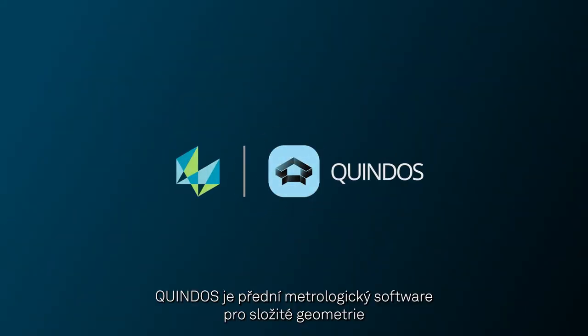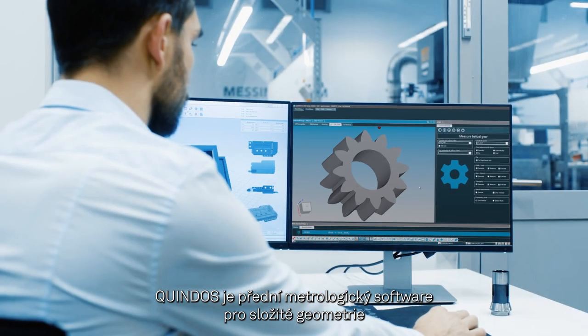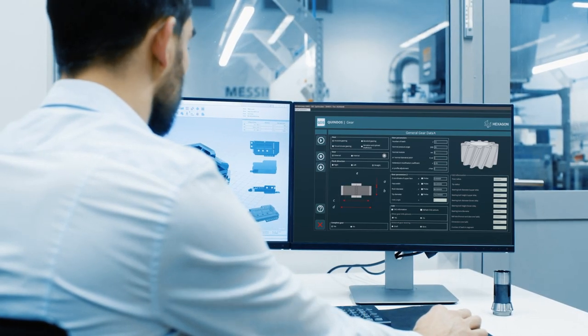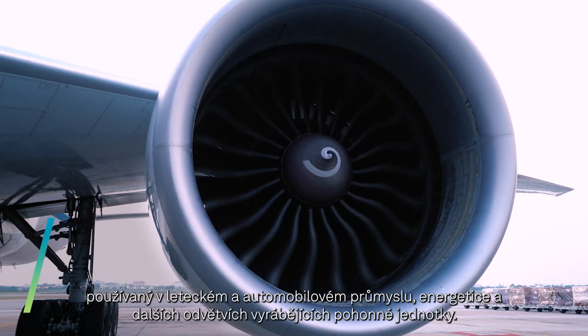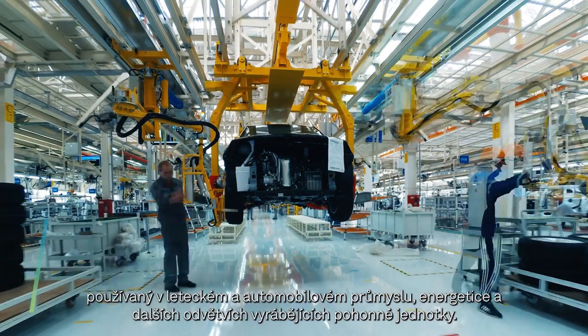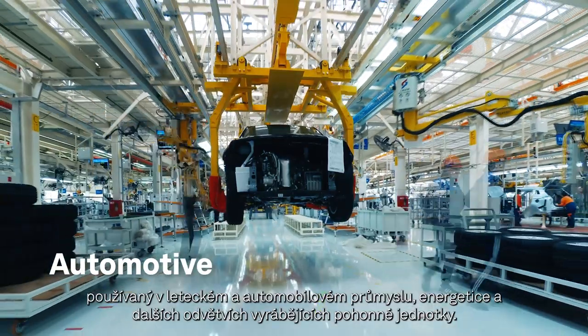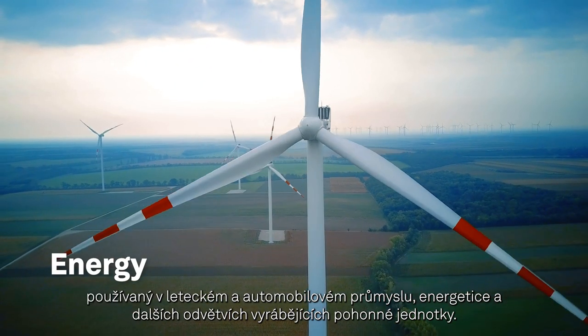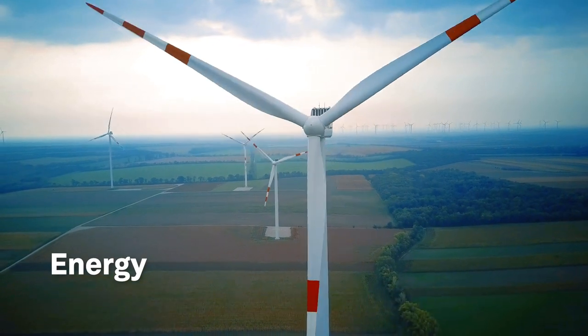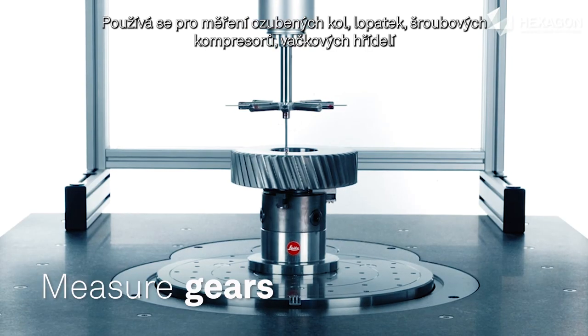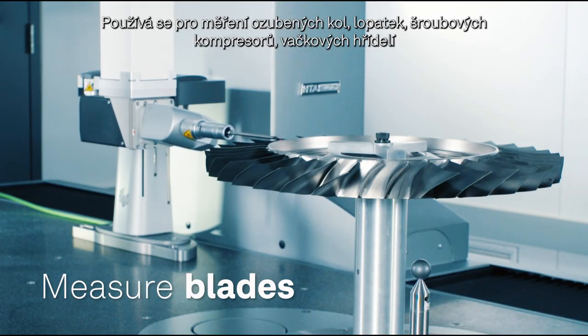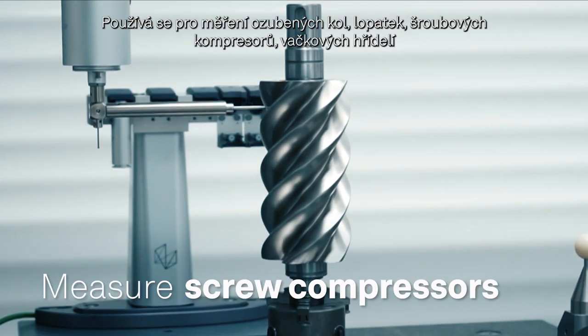Quindos is the leading metrology software for complex geometries used in aerospace, automotive, energy, and other powertrain industries. Measure gears, blades, screw compressors, and more.